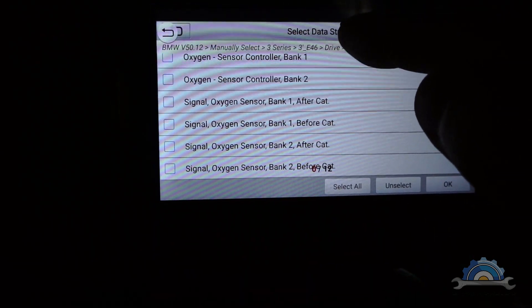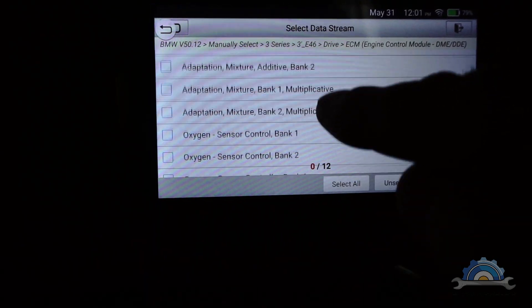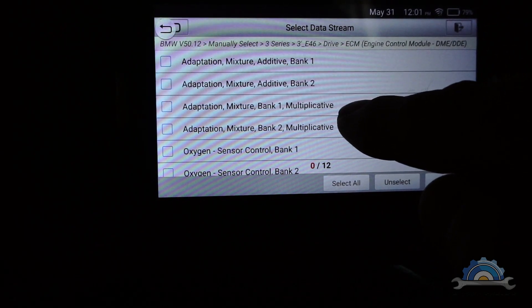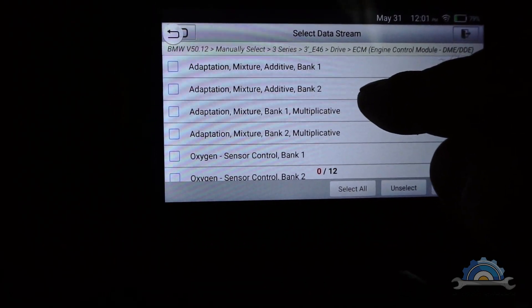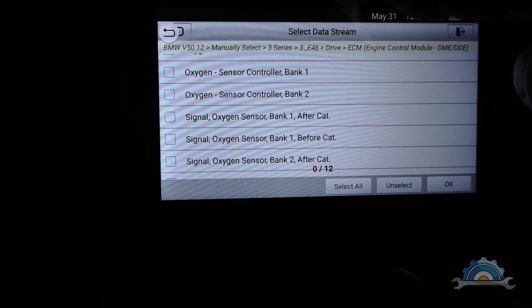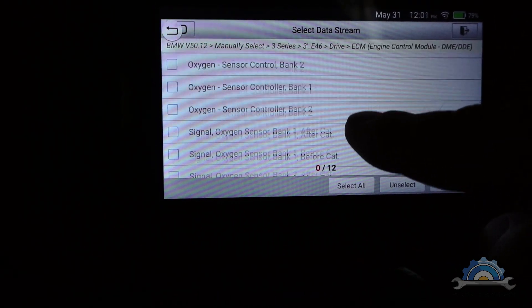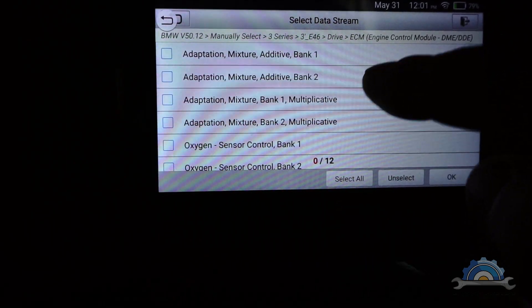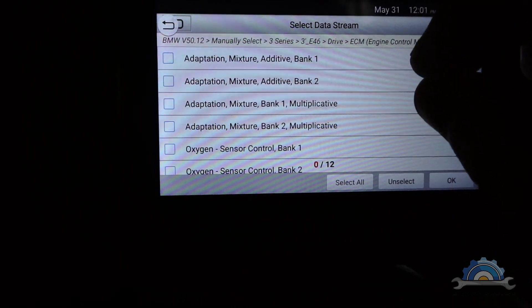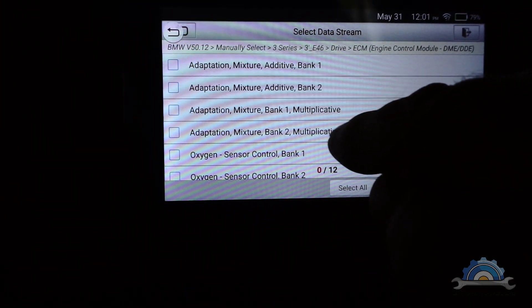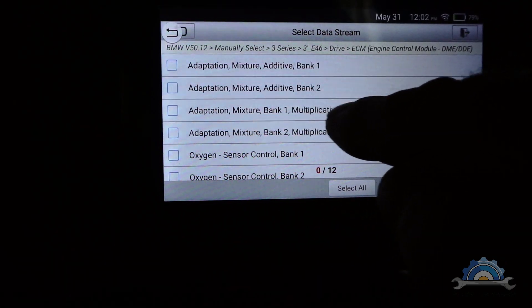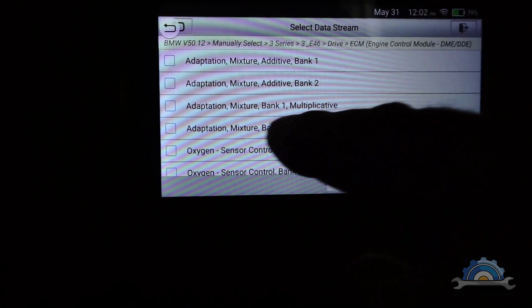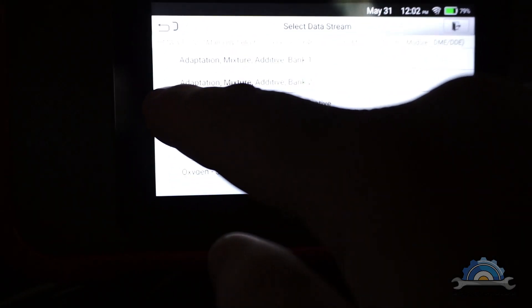The only thing is, in here you don't have things like short term fuel trims, which is very important when you're diagnosing your car. But you've got some clues because you've got multiplicative or long term fuel trims.